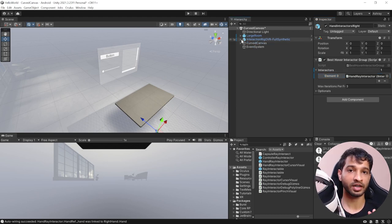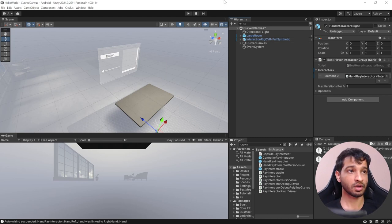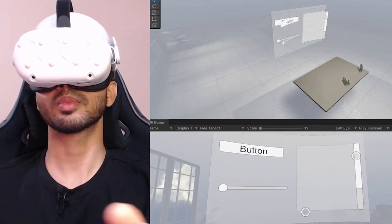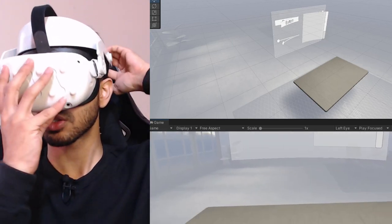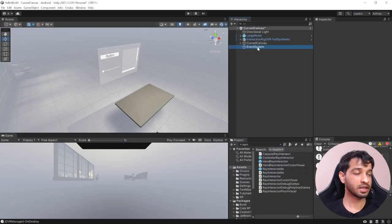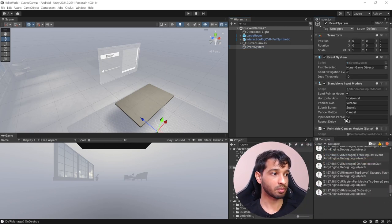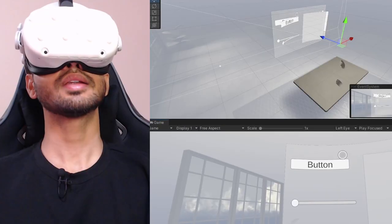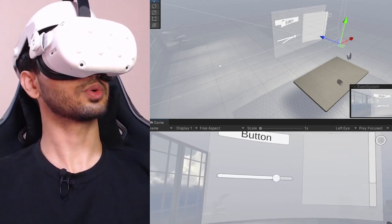To test this in VR, I've already connected my Quest with Air Link. If you're not sure how that's done, check out this video. Now pressing play — I'm in the scene and able to interact with the canvas but not the UI. I know exactly why: we need to select the event system and add the component pointable canvas module. This component makes sure all ray interactor hits are converted into Unity events. Now pressing play, I'm able to interact with the UI elements as well — which is super cool.